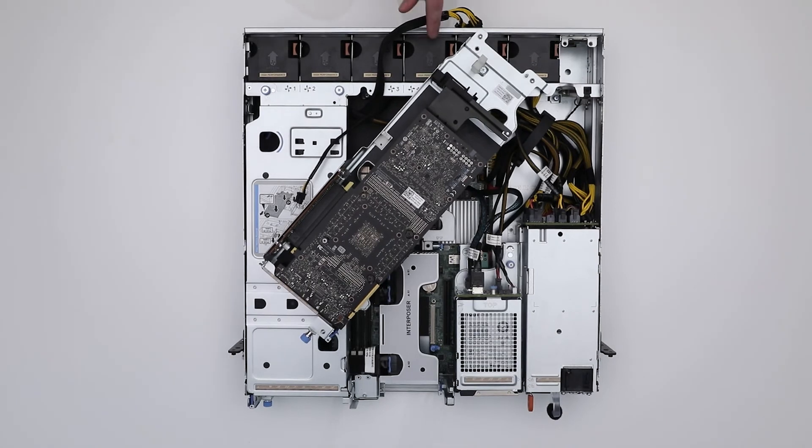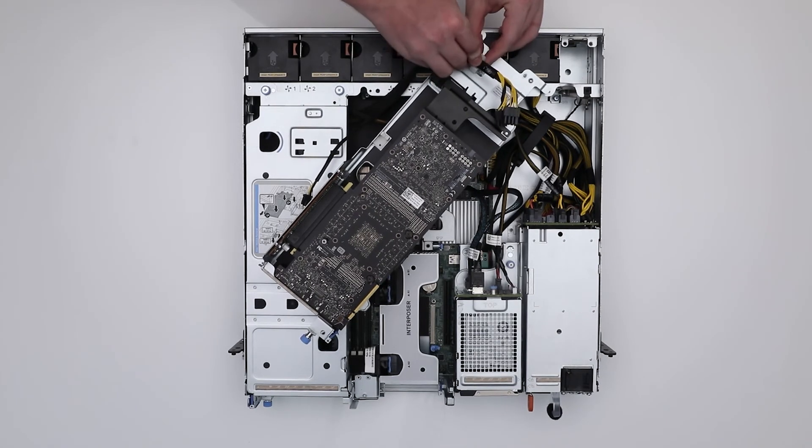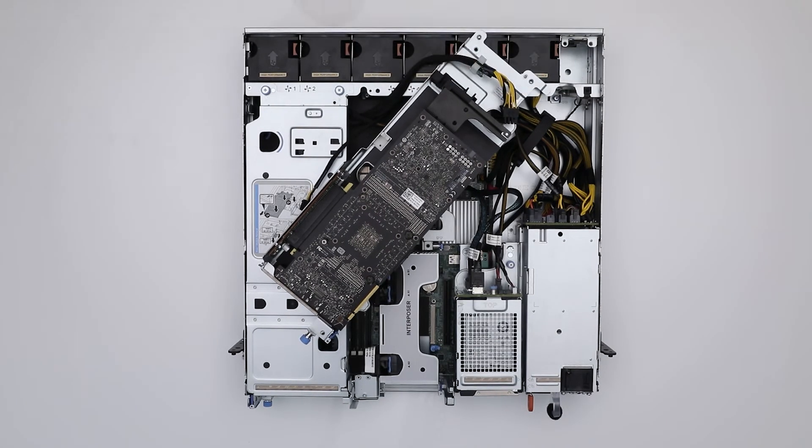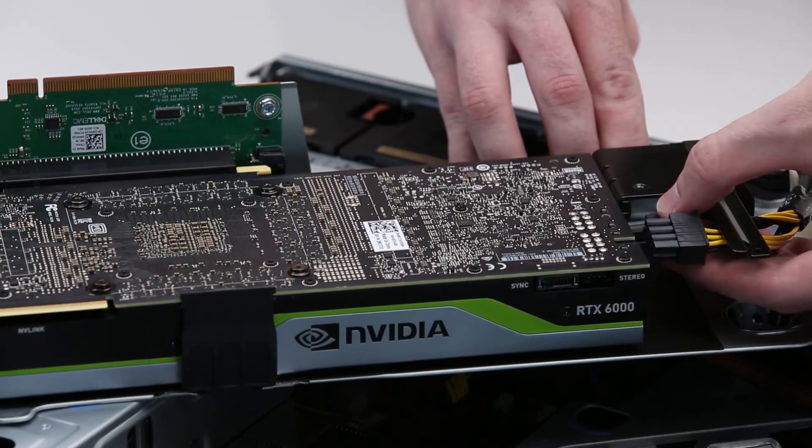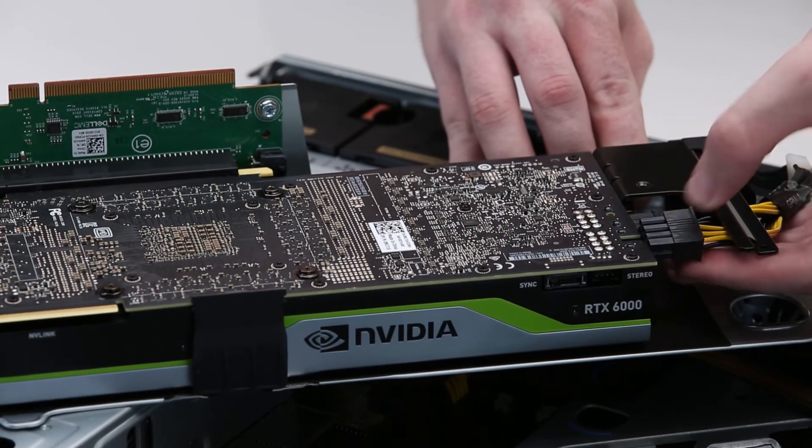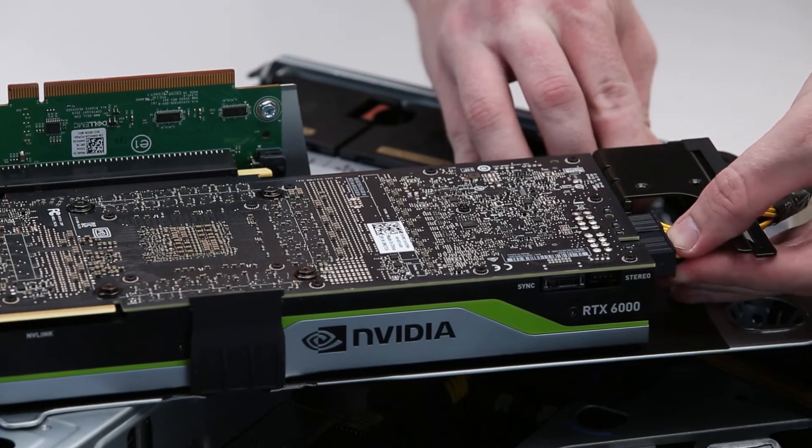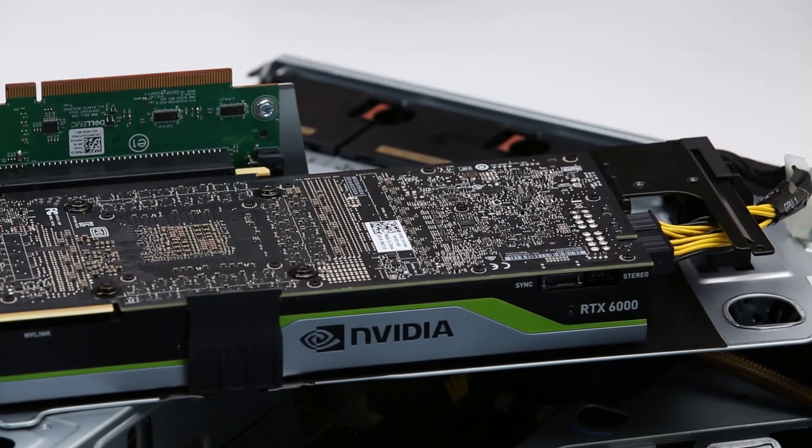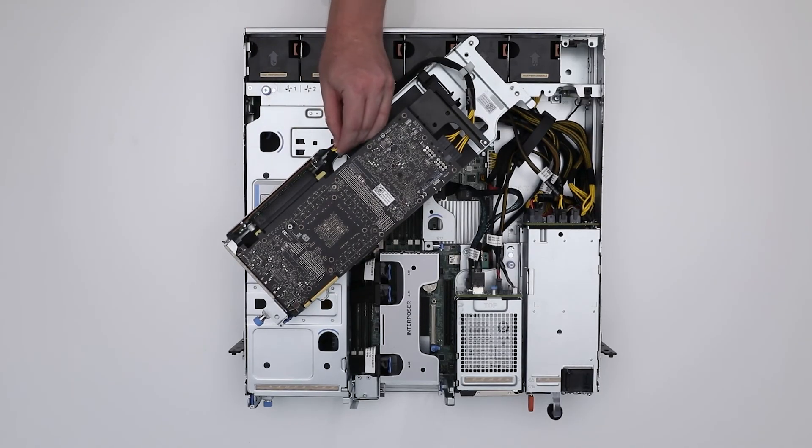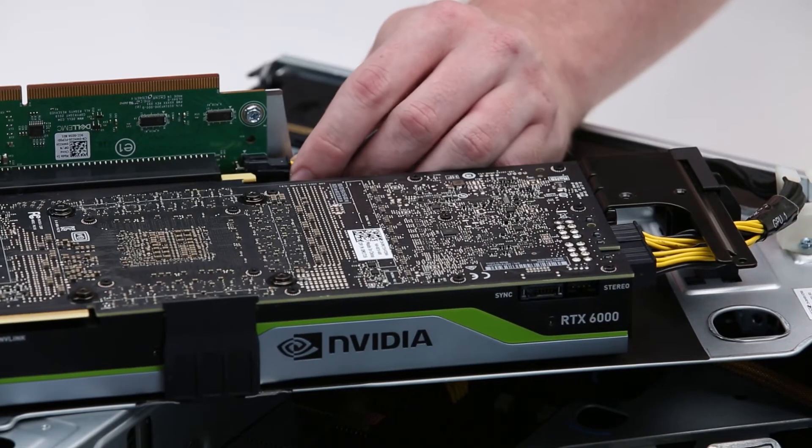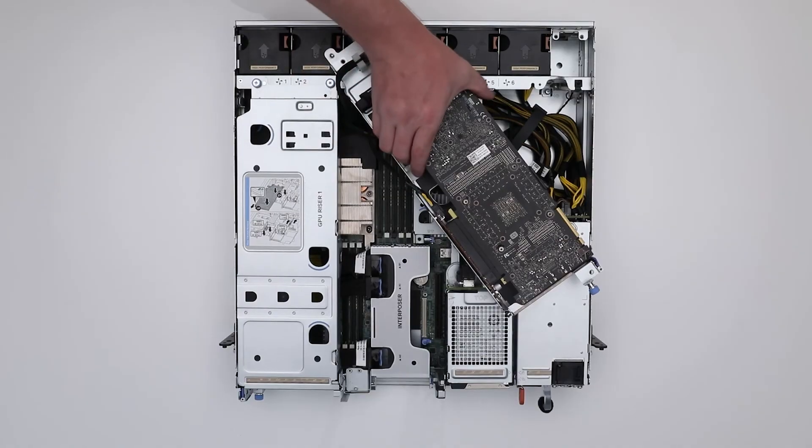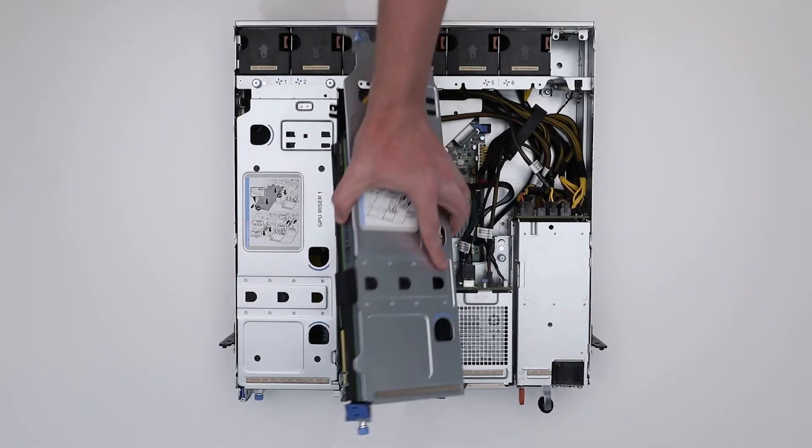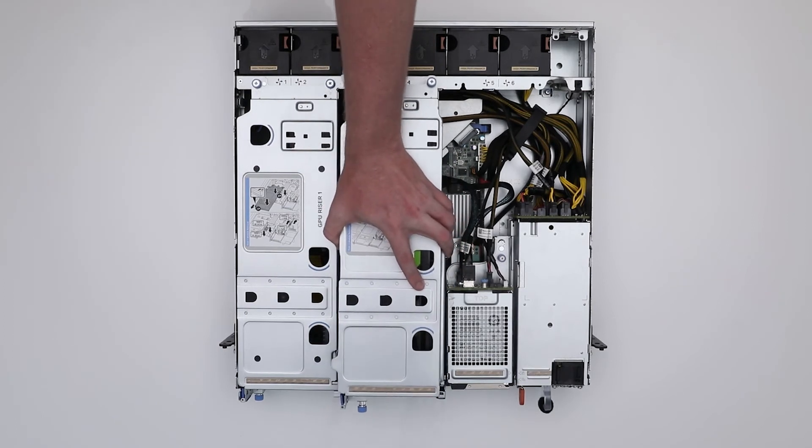For GPU riser 2, reconnect the GPU power cables, and insert the riser firmly until it is fully seated.